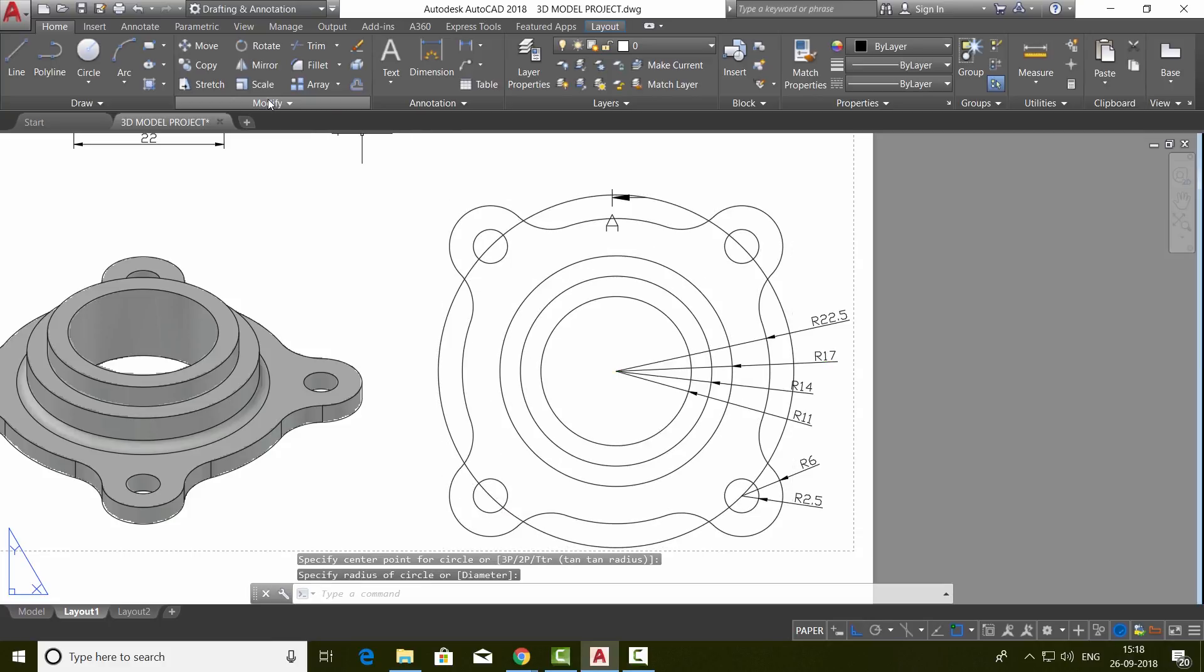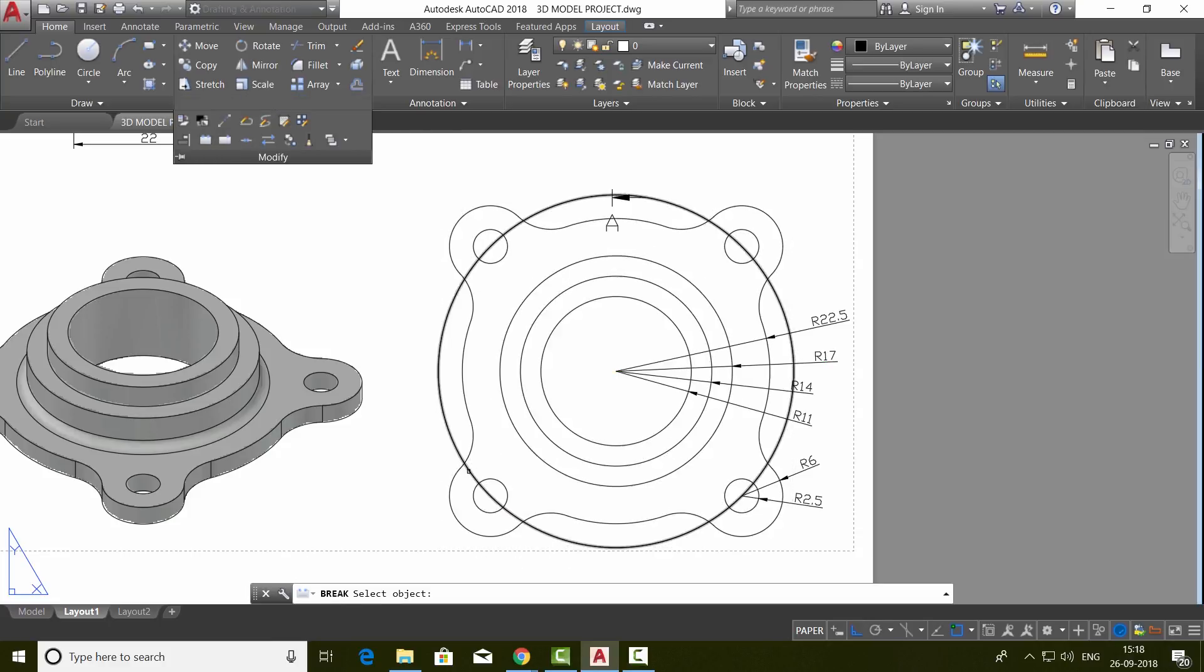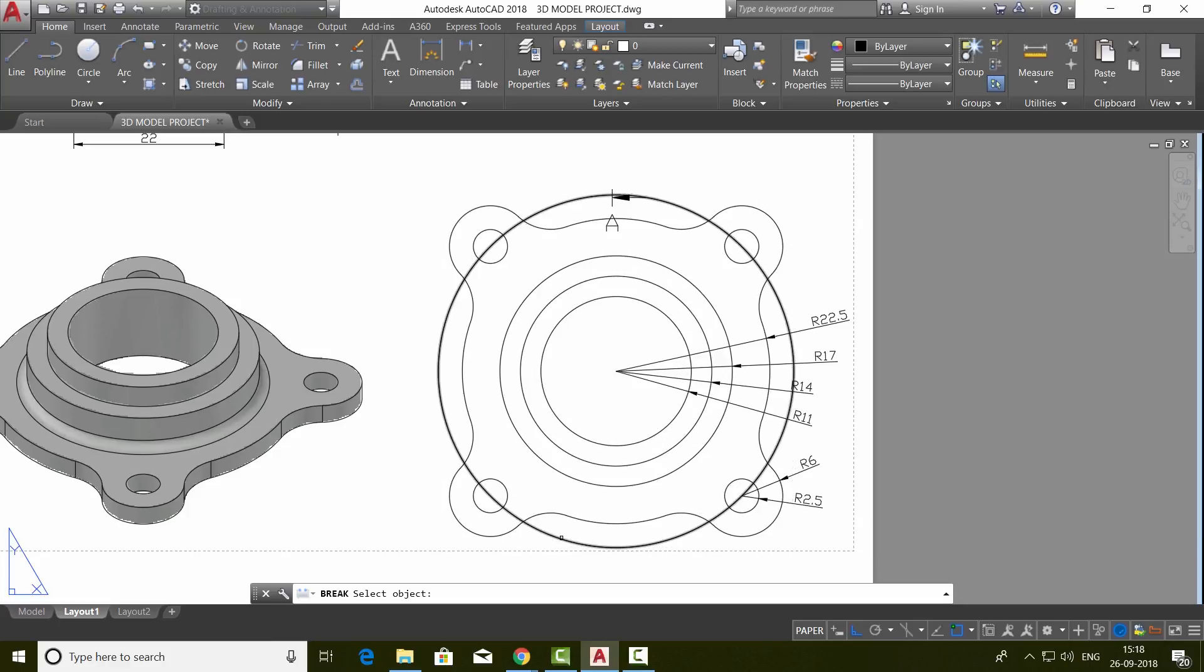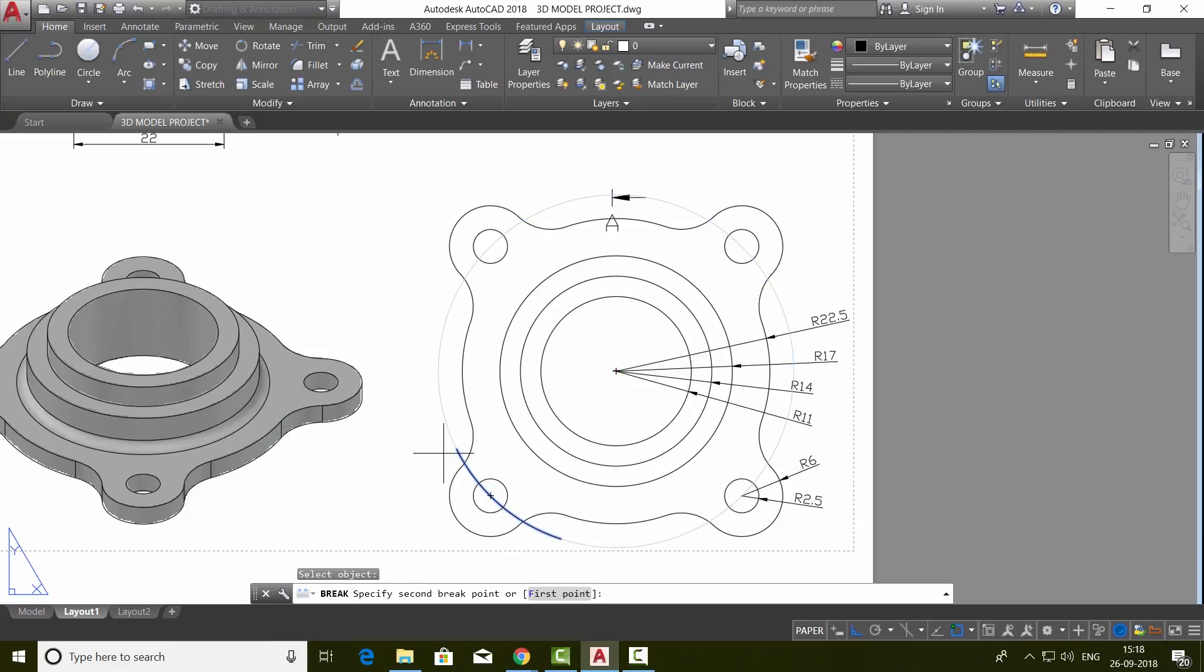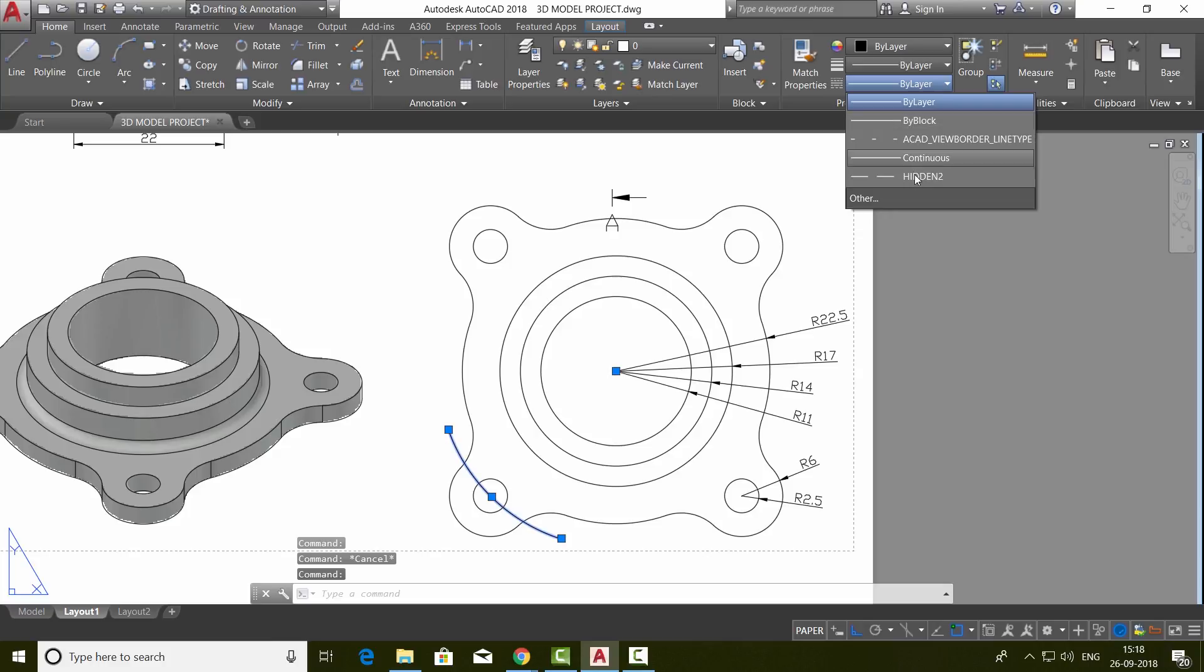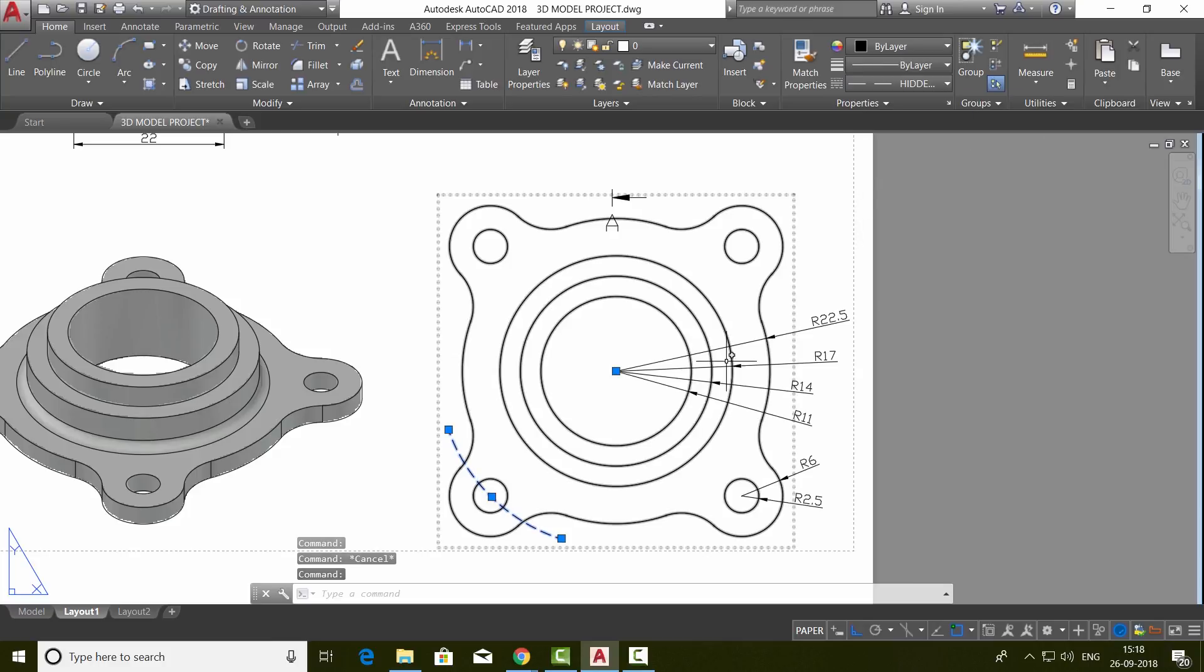Then I'll go to modify and I'll choose the break command, and I'll select this point as a first break point and this as a second break point. It is broken. Now I'll select this arc and change the line type of it to hidden.